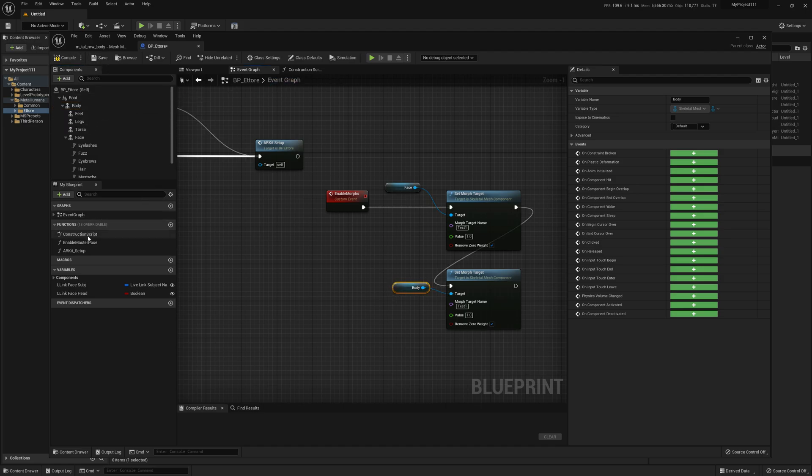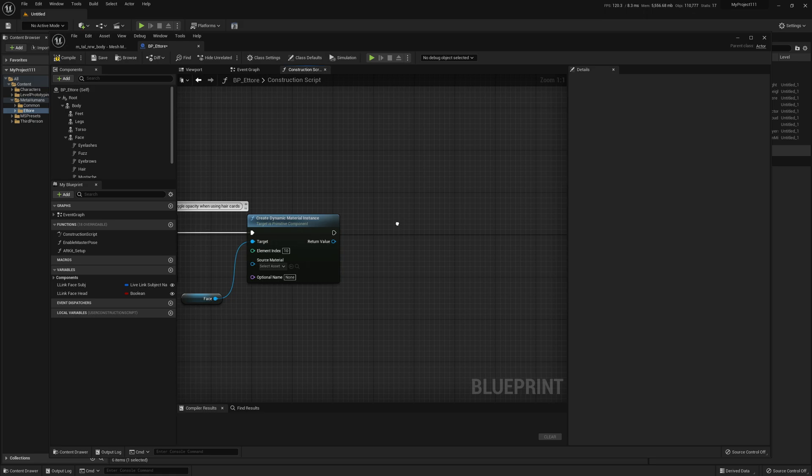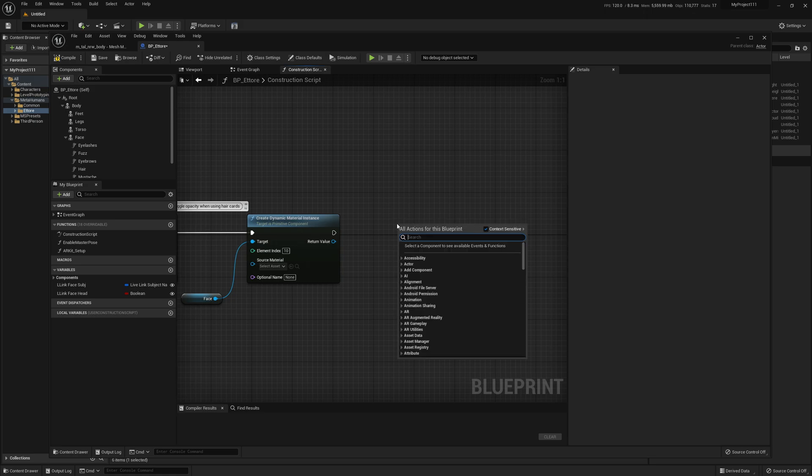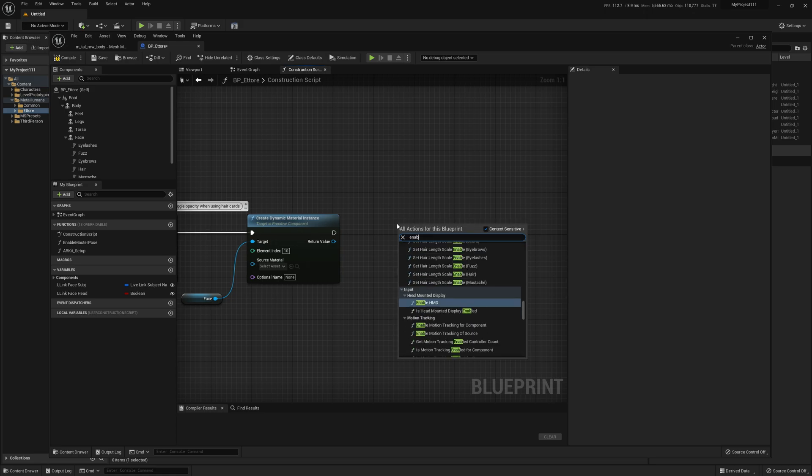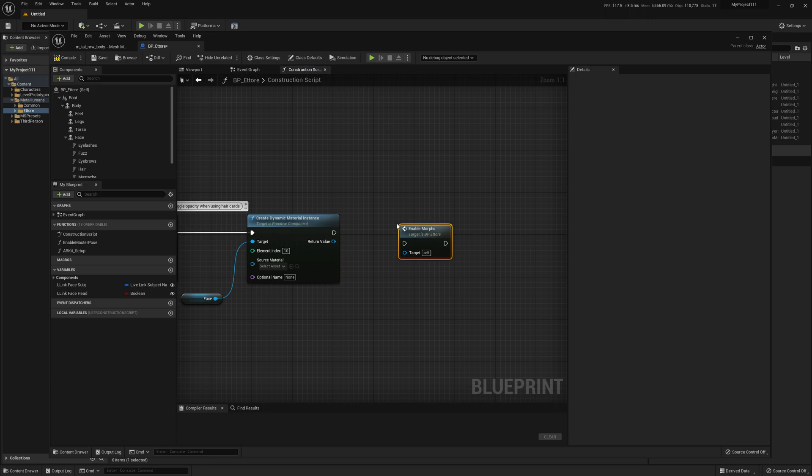Go to the Construction Script and call your newly created event, Enable Morphs. This way the morph targets will be enabled in editor as well.